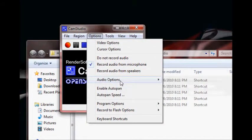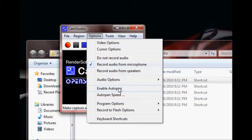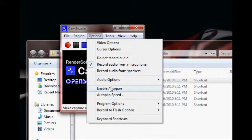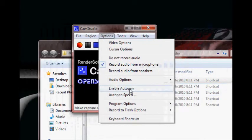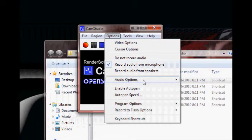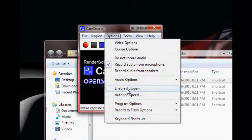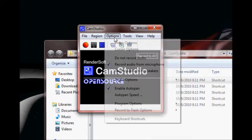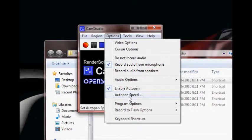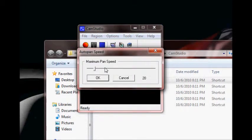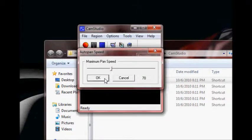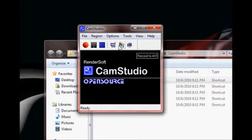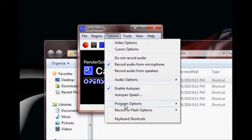Once that's all set up, you got record audio for microphone, go ahead and enable auto pan. That'll let your little, the box follow you around the screen, which is nice. You just want to click that to enable auto pan, put a little check mark by it. My auto pan is really slow right now, so you're going to want to increase that past whatever my setting is. I was just using the default. I'll try 70, whatever.